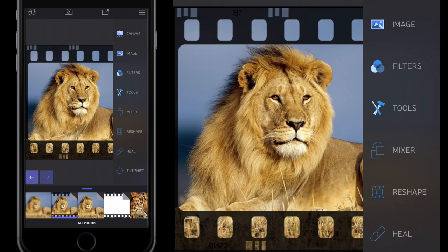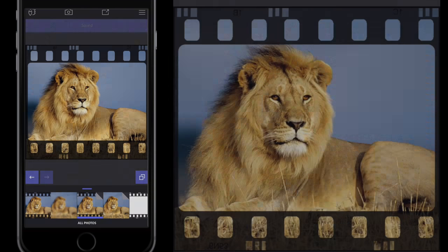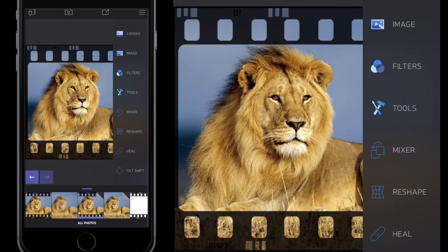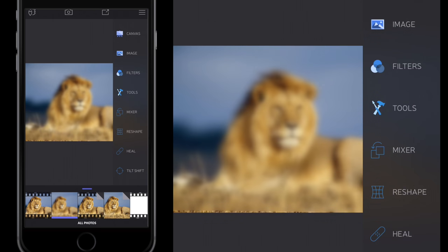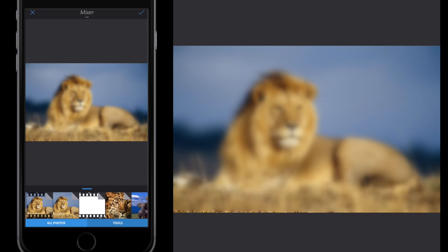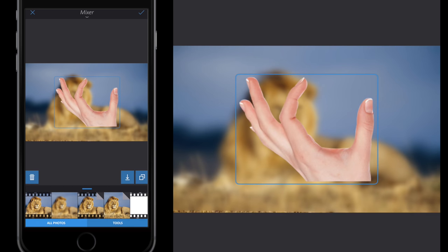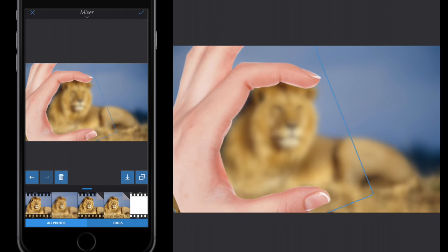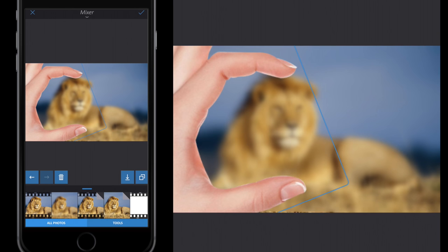I'll click the tick button and save this image out. Now I have two separate saved images on the far left of my screen. I'll select my original blurred image, then go to Tools, Mixer again, scroll along, and select the hand PNG. I'll rotate the hand and pinch and squeeze to increase its size, then drag it to the side of the image. I can click the Flatten button or the tick button and then Tools > Mixer.